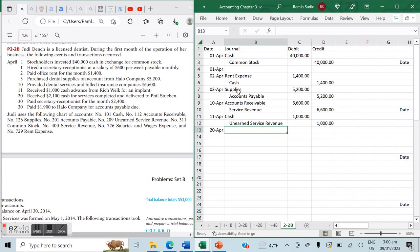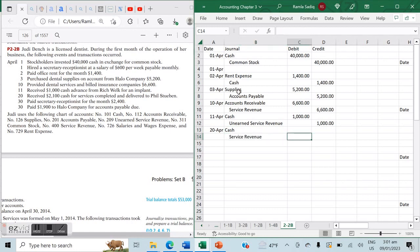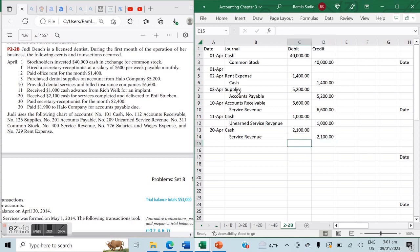On April 20th, we received $2,100 cash for services completed and delivered to Phil Steuben. Since we've provided the service and received the cash, it's an increase in the asset of cash and a recognition of revenue. We debit cash and credit service revenue for $2,100.